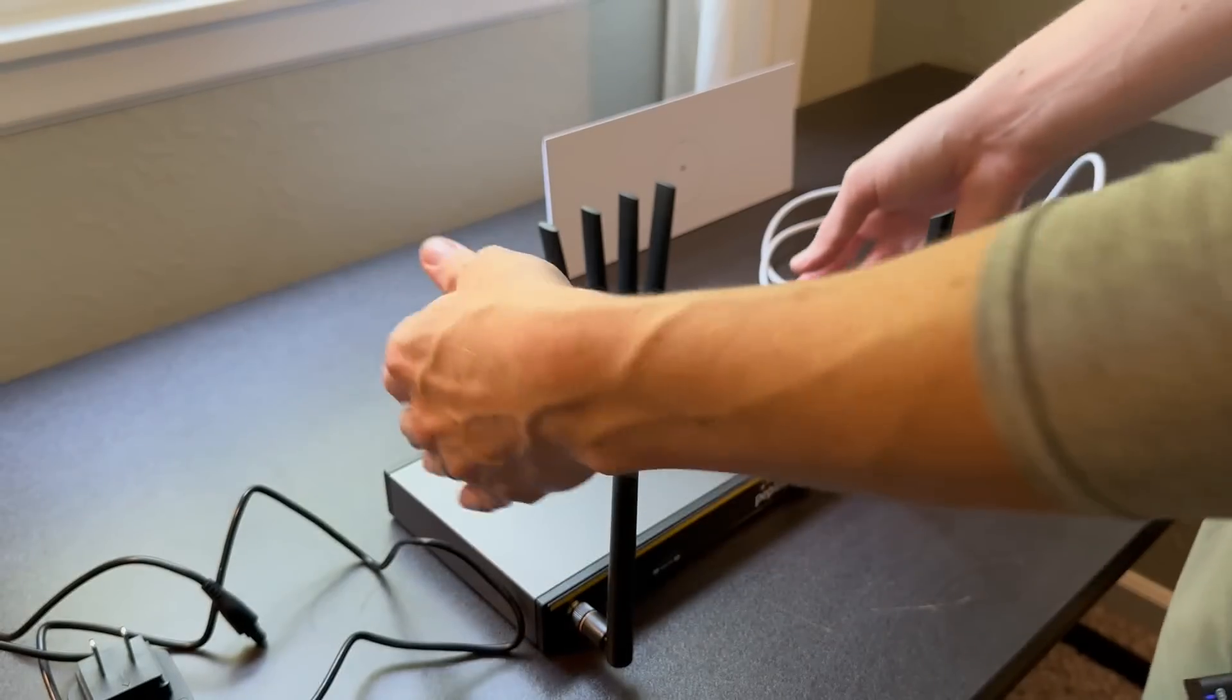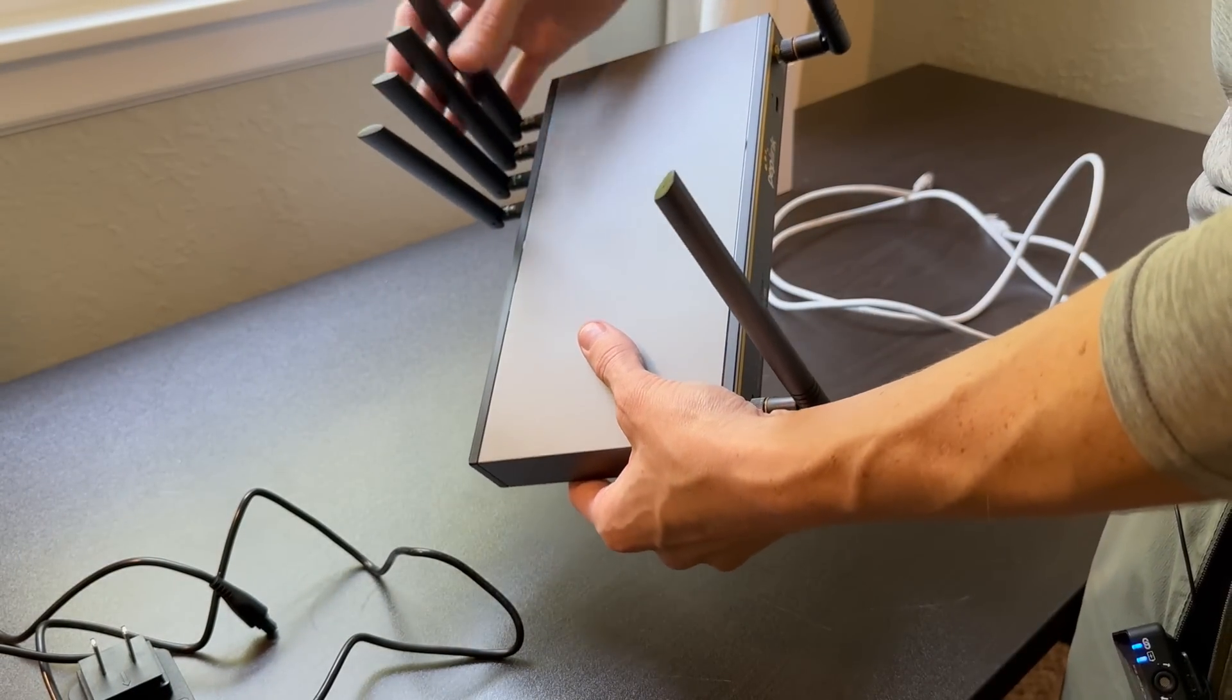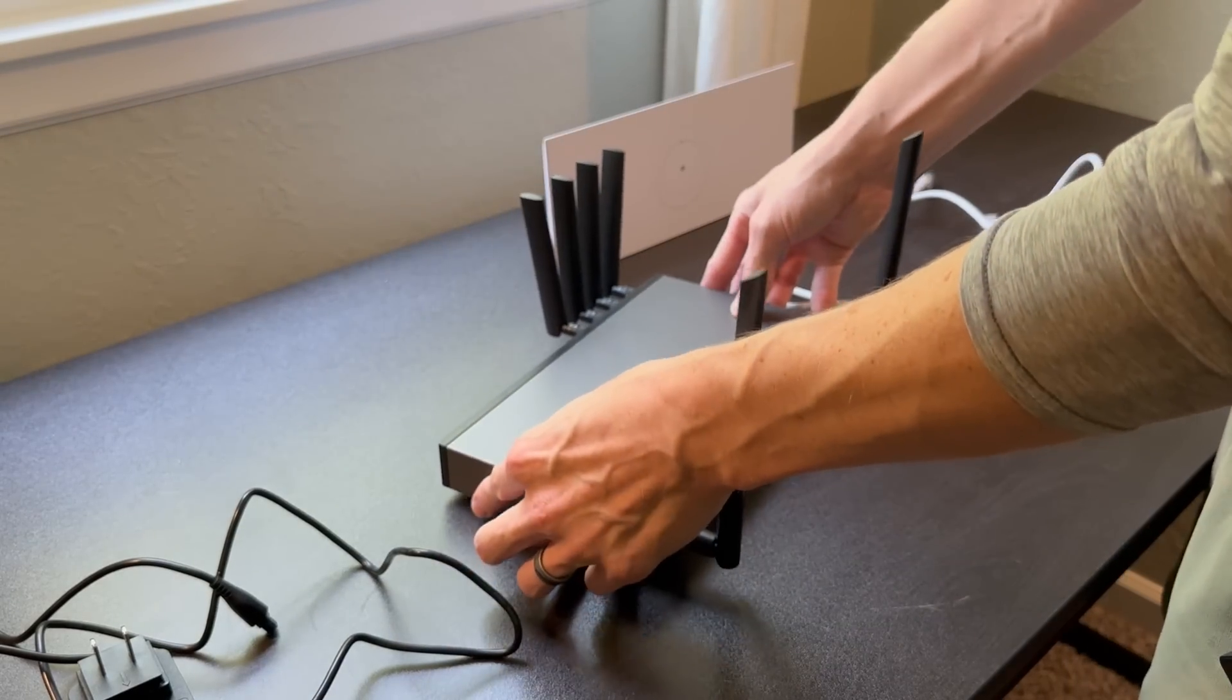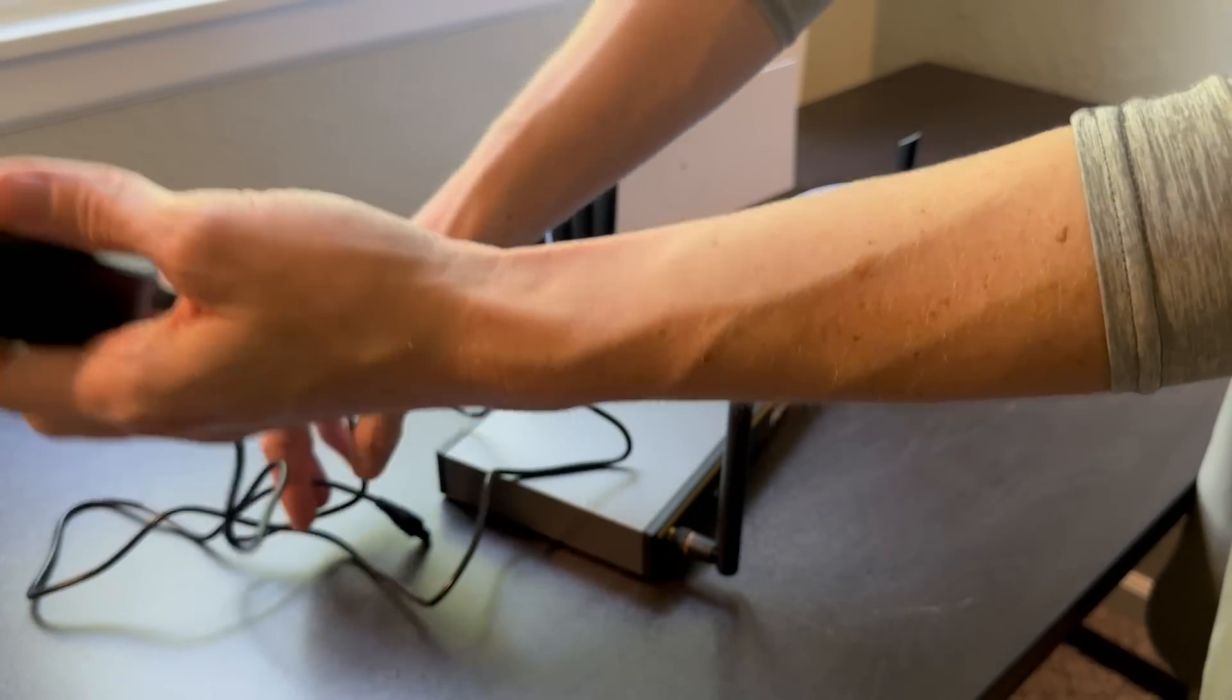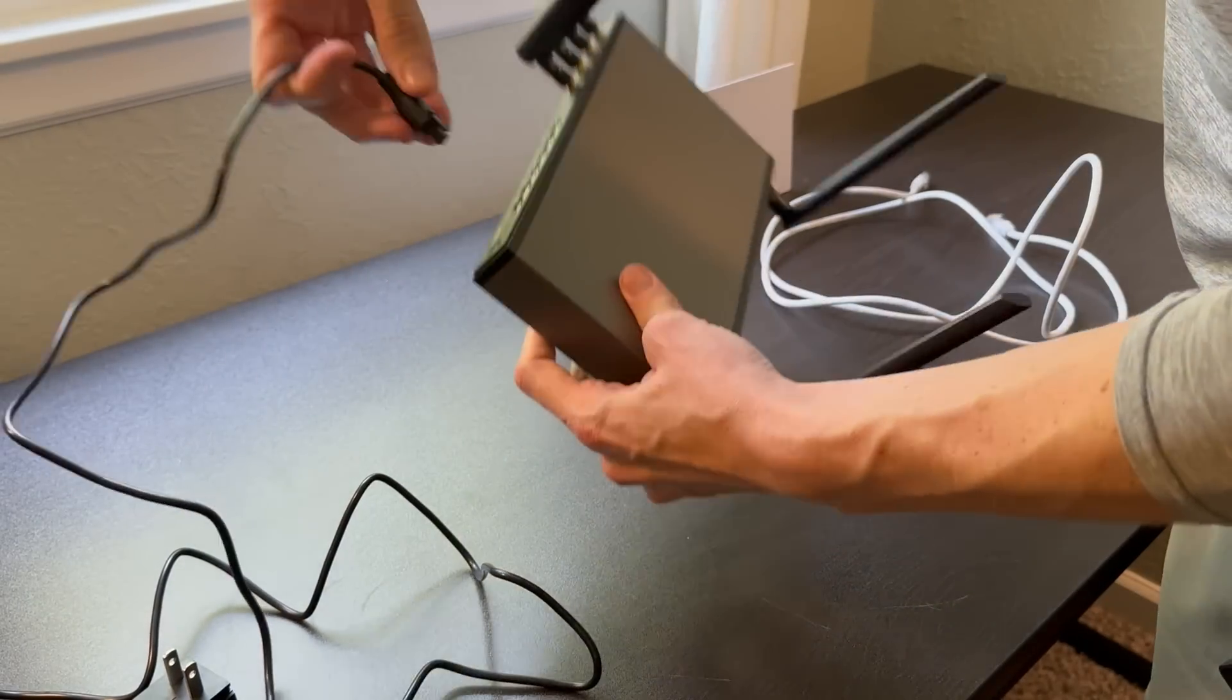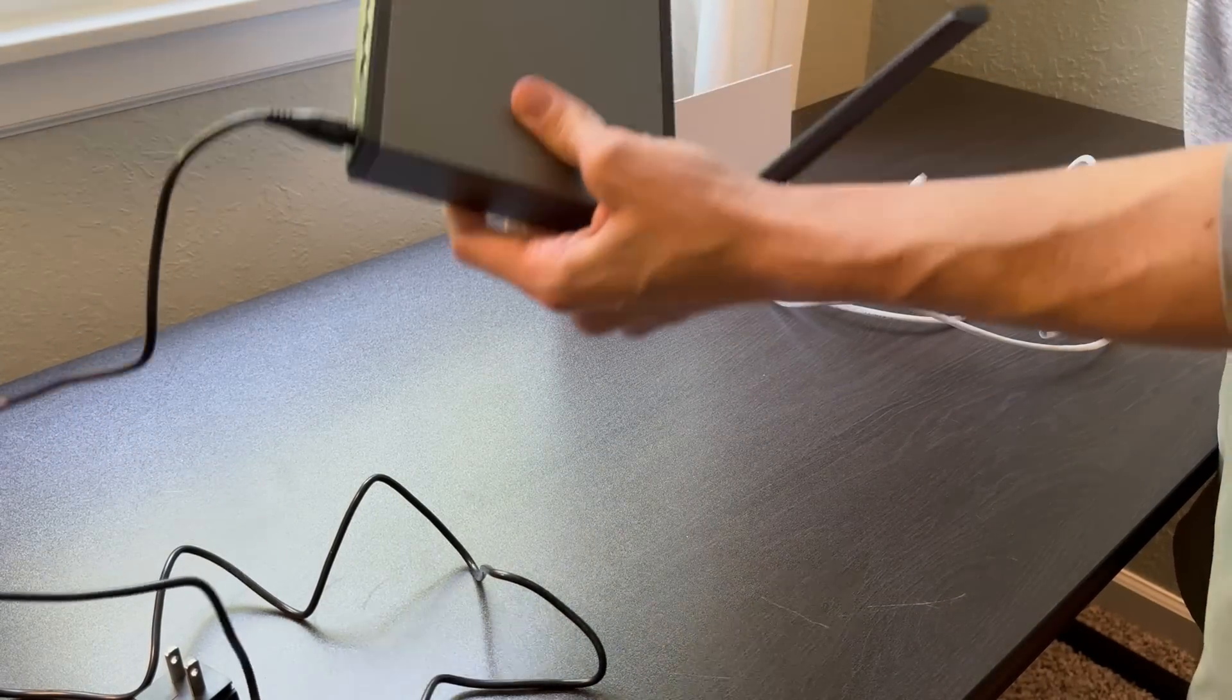So to actually set up the Peplink router, it's pretty simple. You just need to connect all the included antennas, just attach the Wi-Fi antennas and the cellular antennas as well. Peplink comes with this power adapter. So go ahead and plug that in to the wall on one side, and then the other side will plug in to the back here, just like that.